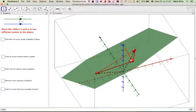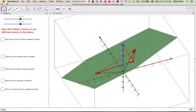Just a reminder of what we're going to do now. We're going to start with the vector equation of the plane, find the normal vector form, and then end up with the Cartesian equation of this plane.